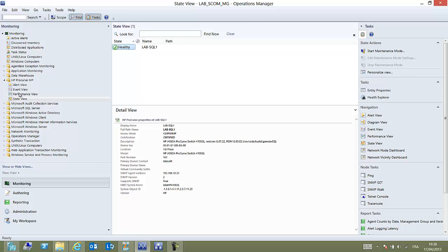This is how very simply we have created a management pack based on a MIB file within 10 minutes. No syntax, just drag and drop. We hope you will enjoy using MIP2MP. Please visit our website www.mib2mp.com and thank you. Bye!